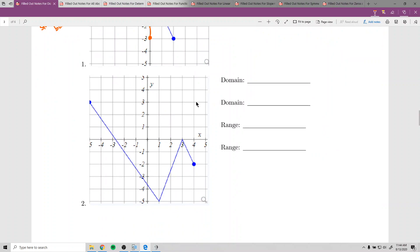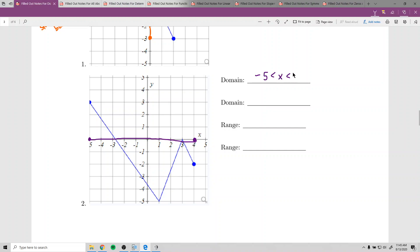The next problem is very similar, but the range is easy to mess up when there are a lot of parts to the graph. For the domain, there's a closed circle at negative 5 going all the way to 4 with another closed circle. So the domain in set builder notation is negative 5 ≤ x ≤ 4, and in interval notation it's [-5, 4].